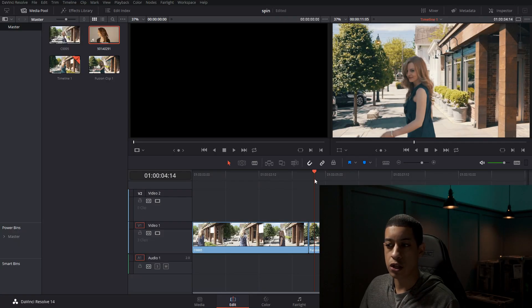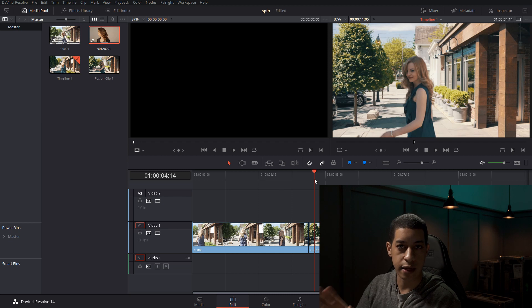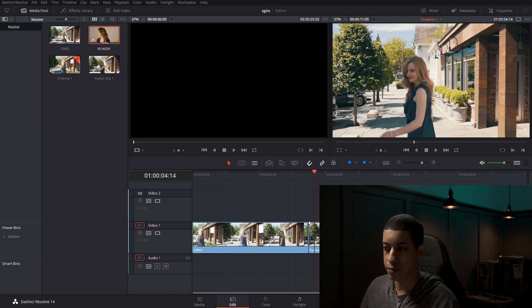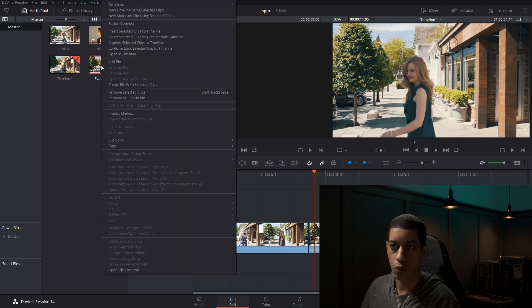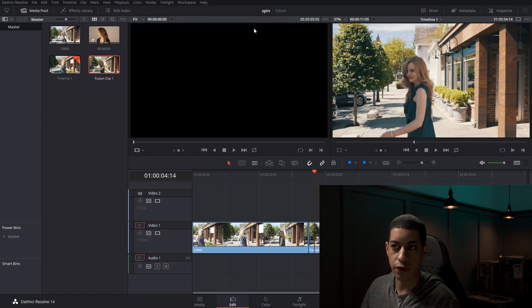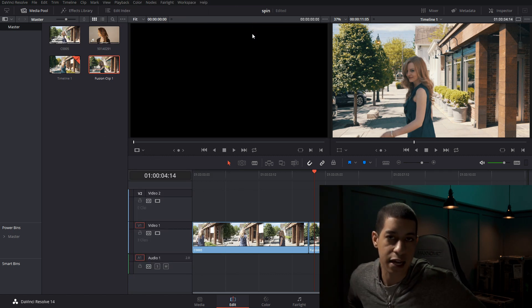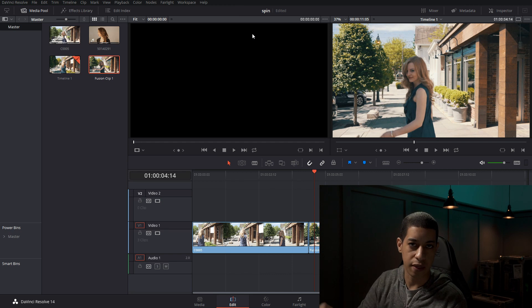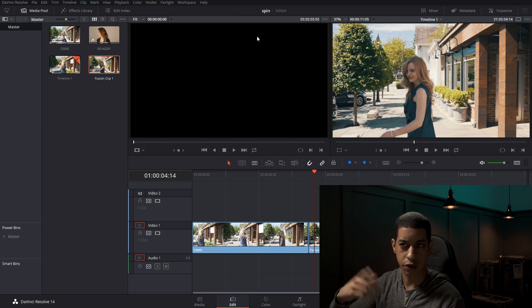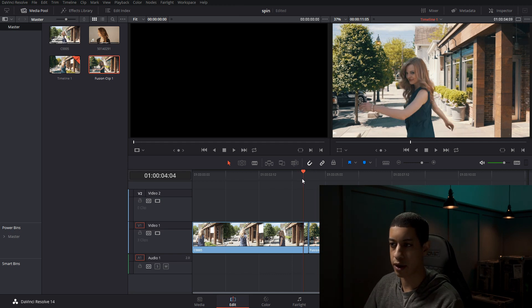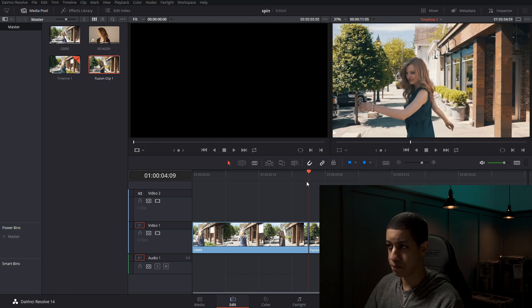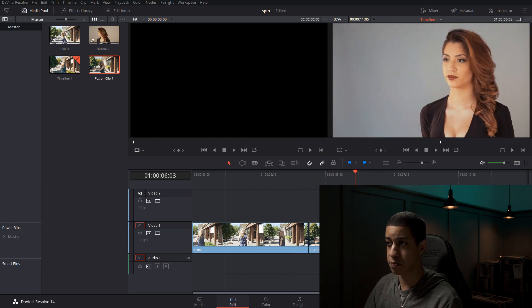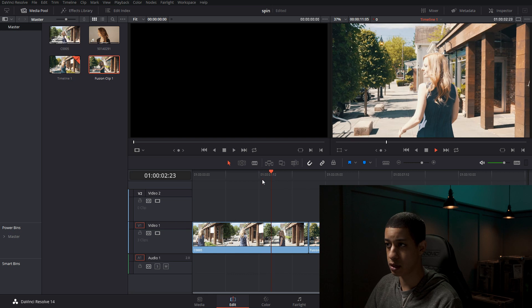If when you did the render, if it didn't show up in DaVinci, you could just simply click here or click up here, wherever your clip is, right click on it, go to Fusion Connect, and then just click refresh and it'll refresh it. So if you had caching on, you might, when you play it, it might only play the cached clip. And then once you hit refresh, then it'll refresh to the updated clip. And that's pretty much all there is to it.